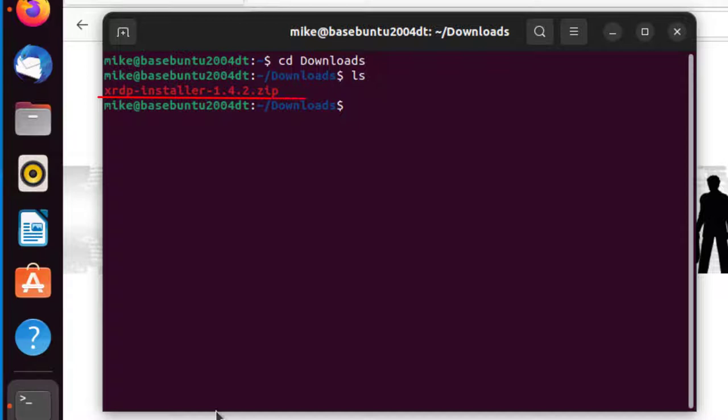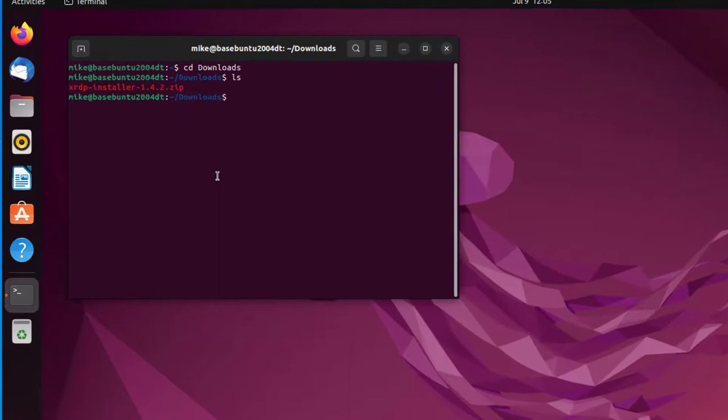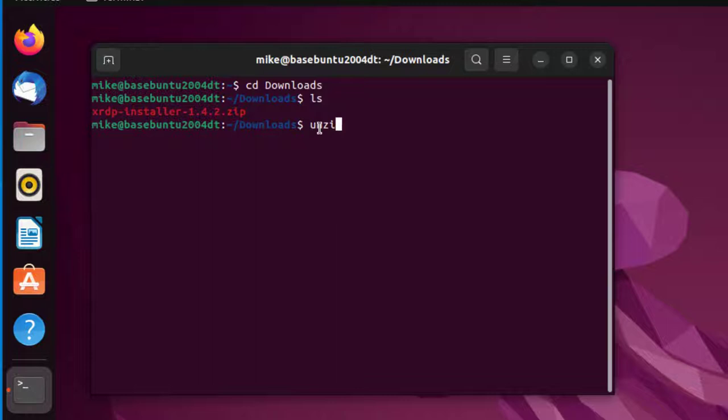First, we have to unzip this script in order to be able to use it. To do that, type in unzip X tab, and you'll see that it's unzipped. We'll do an ls.